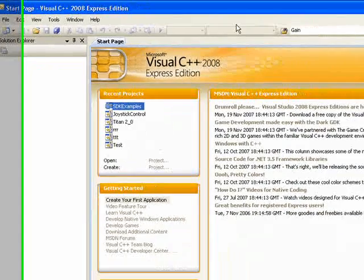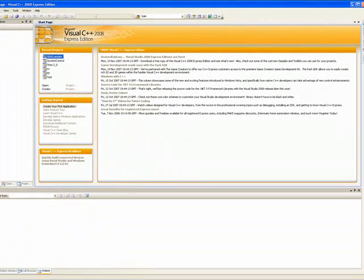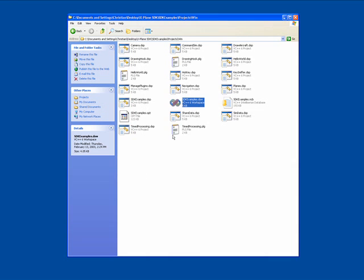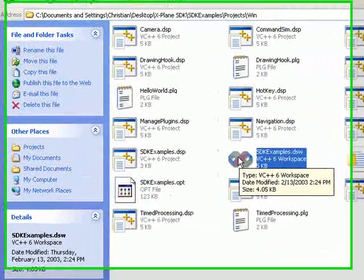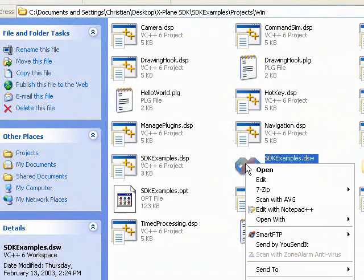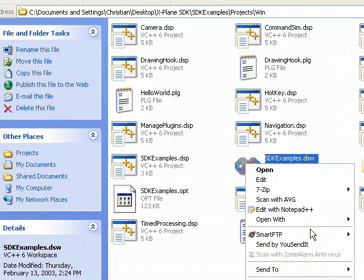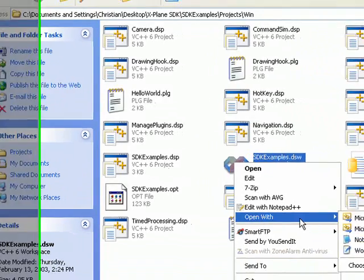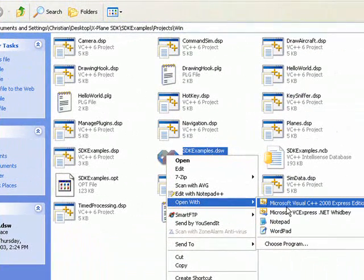But I'm not going to open it this way. I'm going to show you one other way that I like to use myself that is a little bit quicker. If you right-click the project, it opens up a menu. And you can go to Open with Microsoft Visual C++ 2008 Express Edition. We left-click on that menu selection.